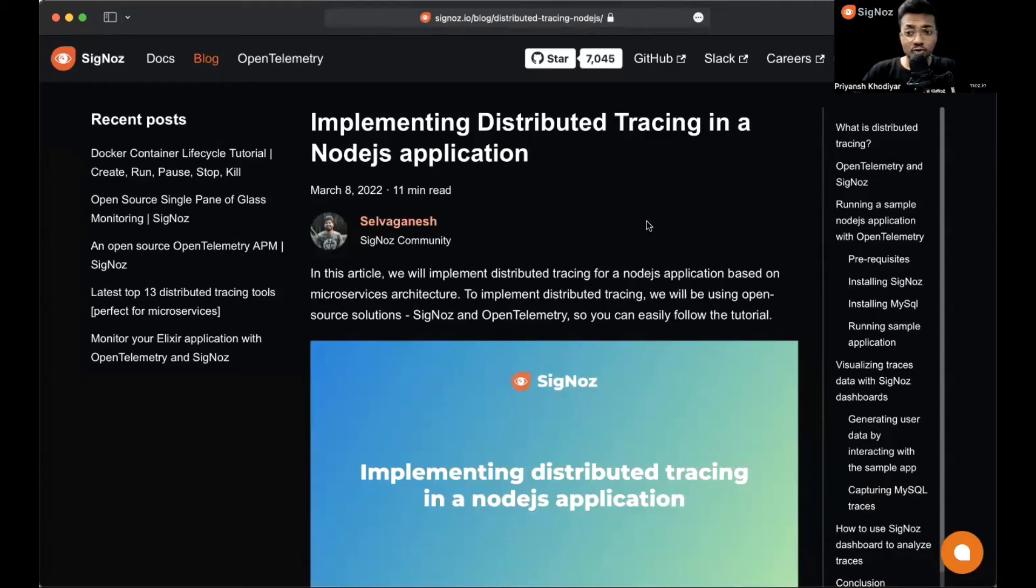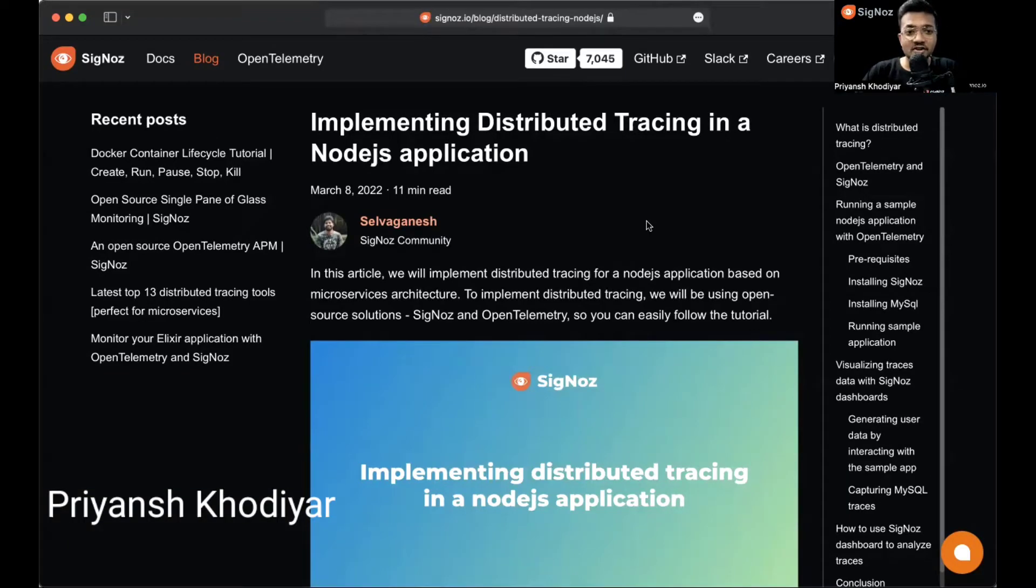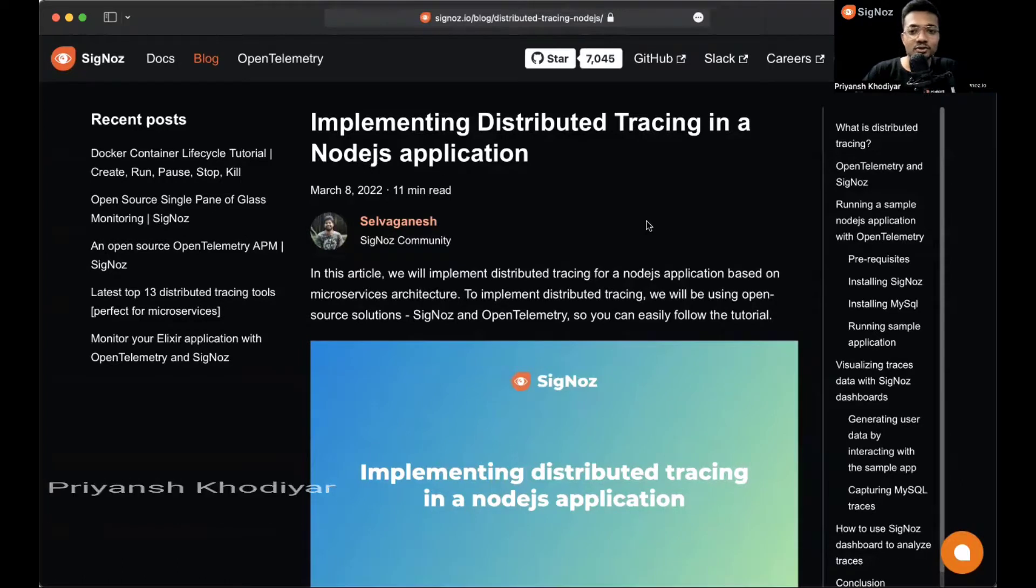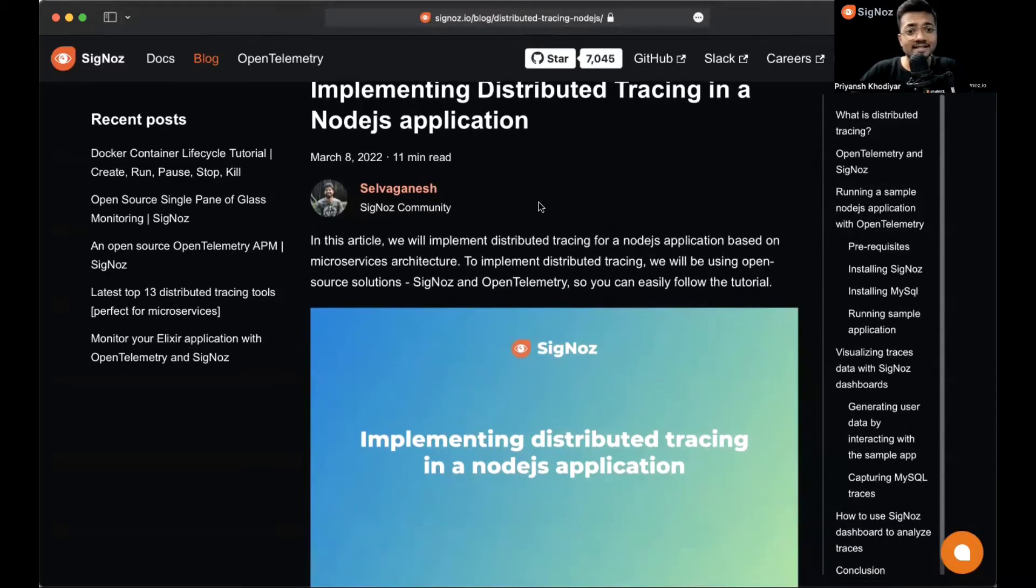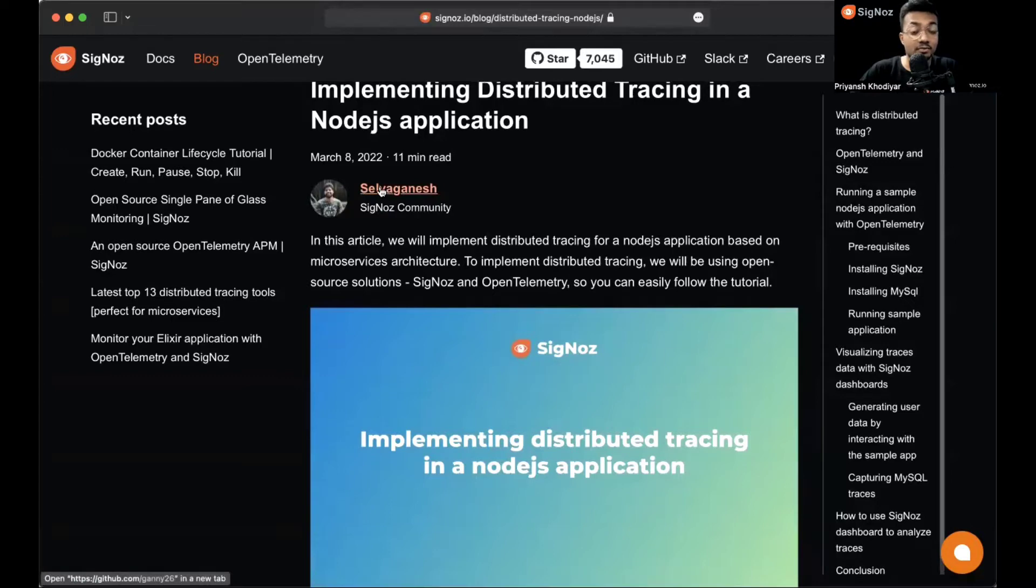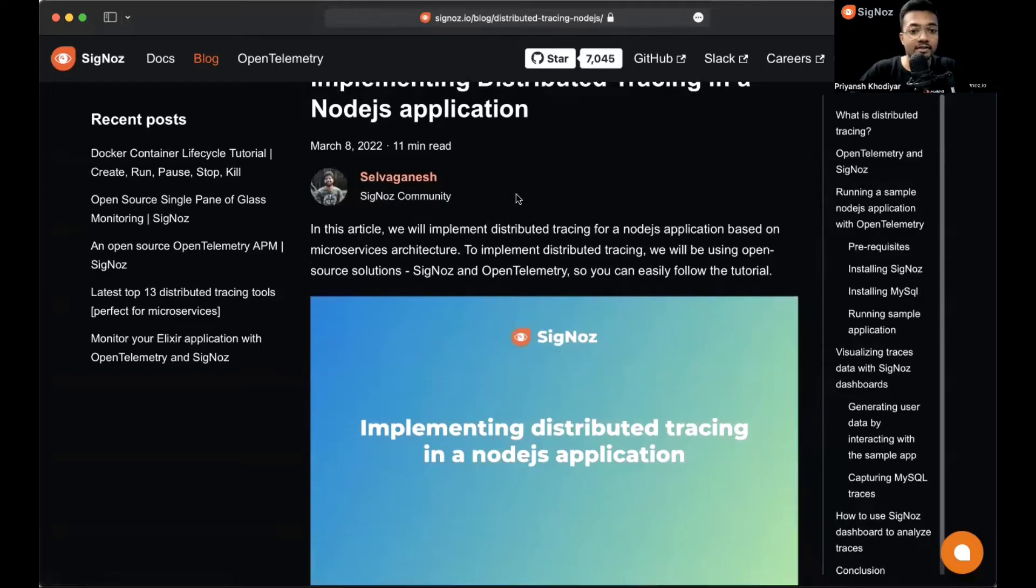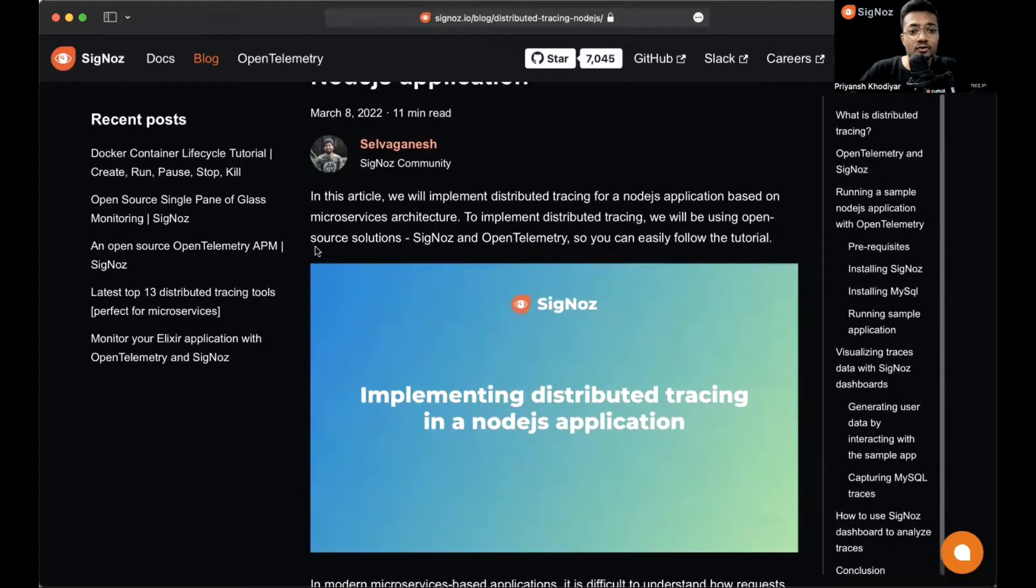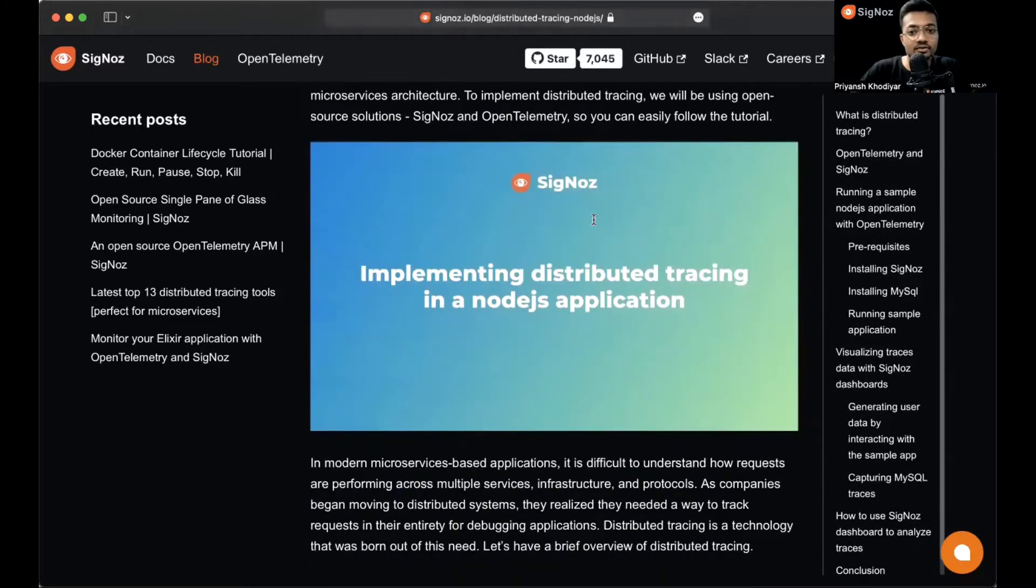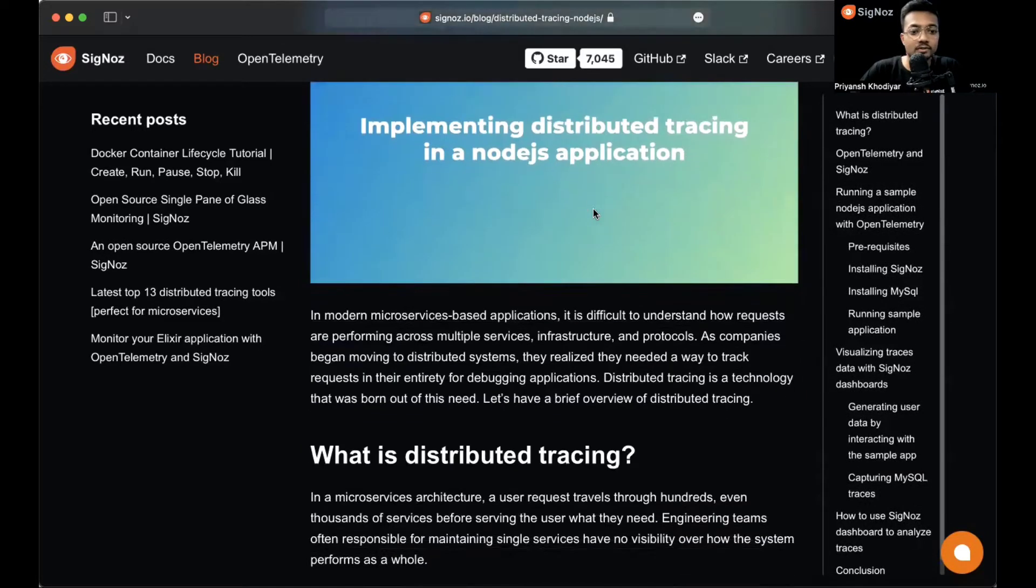Hey folks, thank you for tuning in. I am Priyanshu from Team SigNoz, and in this video we'll be implementing distributed tracing in a Node.js application. So let's get started. For the purpose of this video, we'll follow this blog. It's actually contributed by a SigNoz community member. You can check his profile out over here.